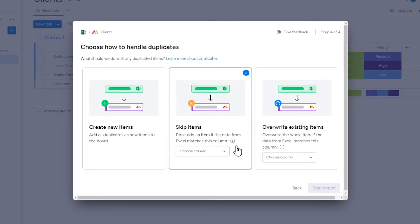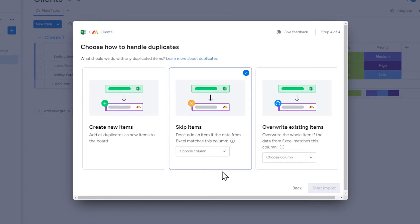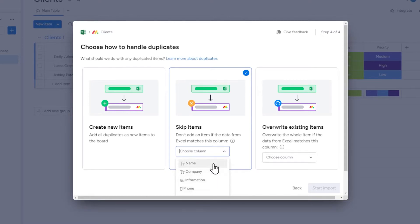The second option, skip items, means that if a record from your spreadsheet is classified as a duplicate of an item on the Monday board, this record will be skipped during import.